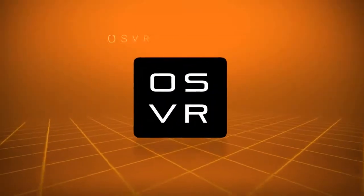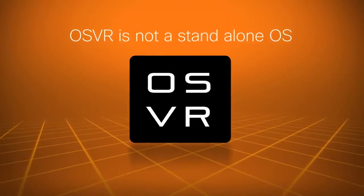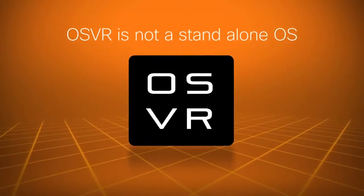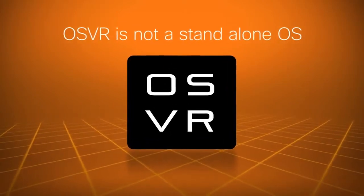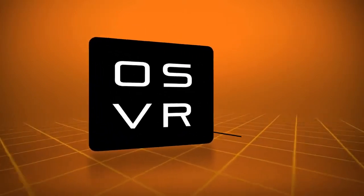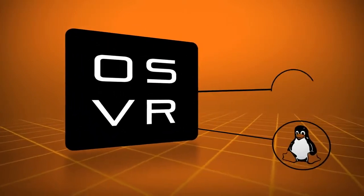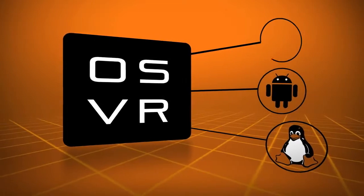Further, OSVR is also not a standalone OS. At this time, OSVR runs on Linux, Android and Windows.